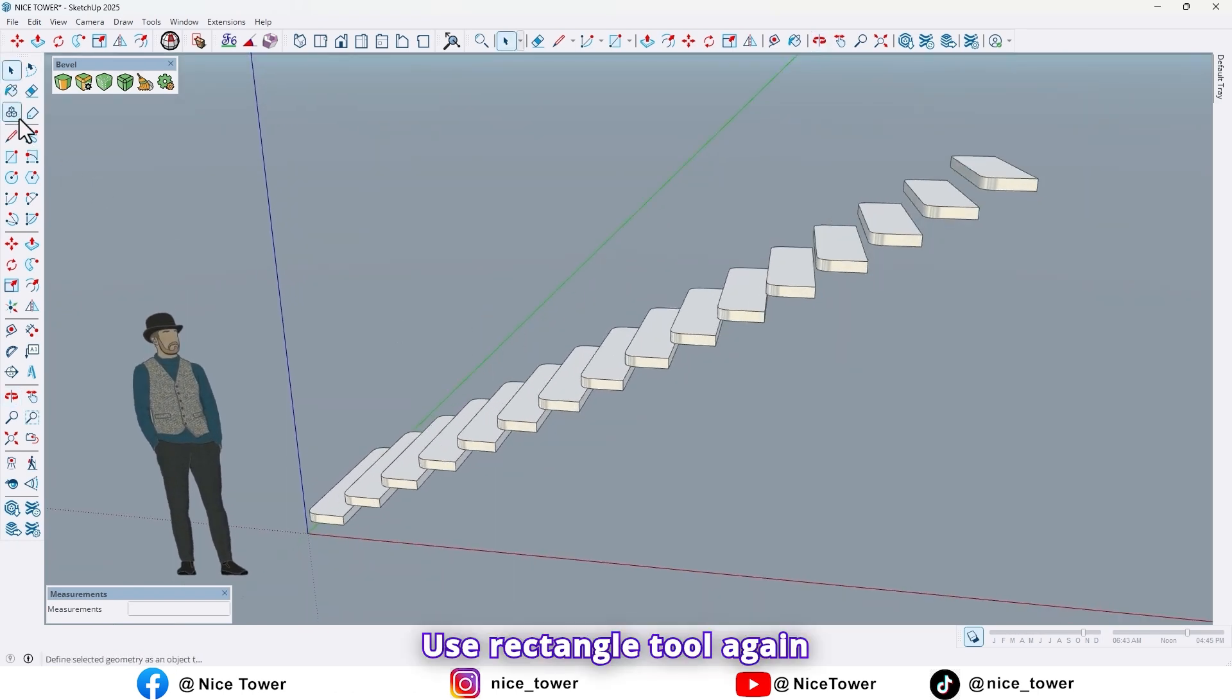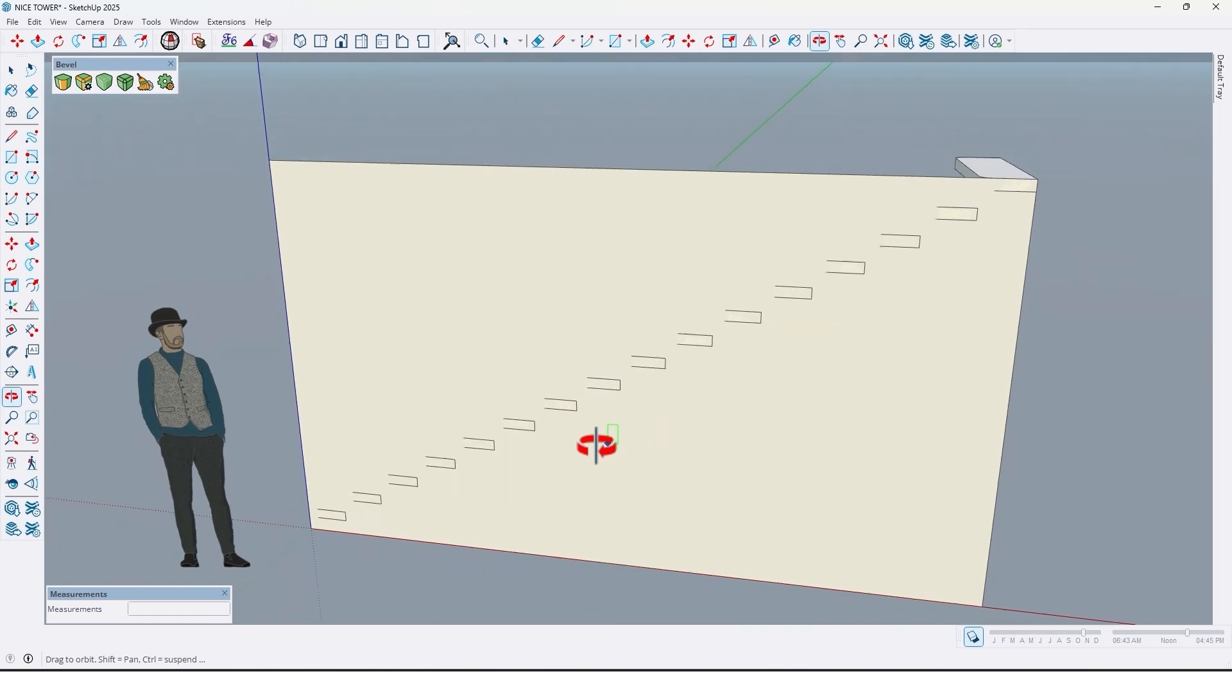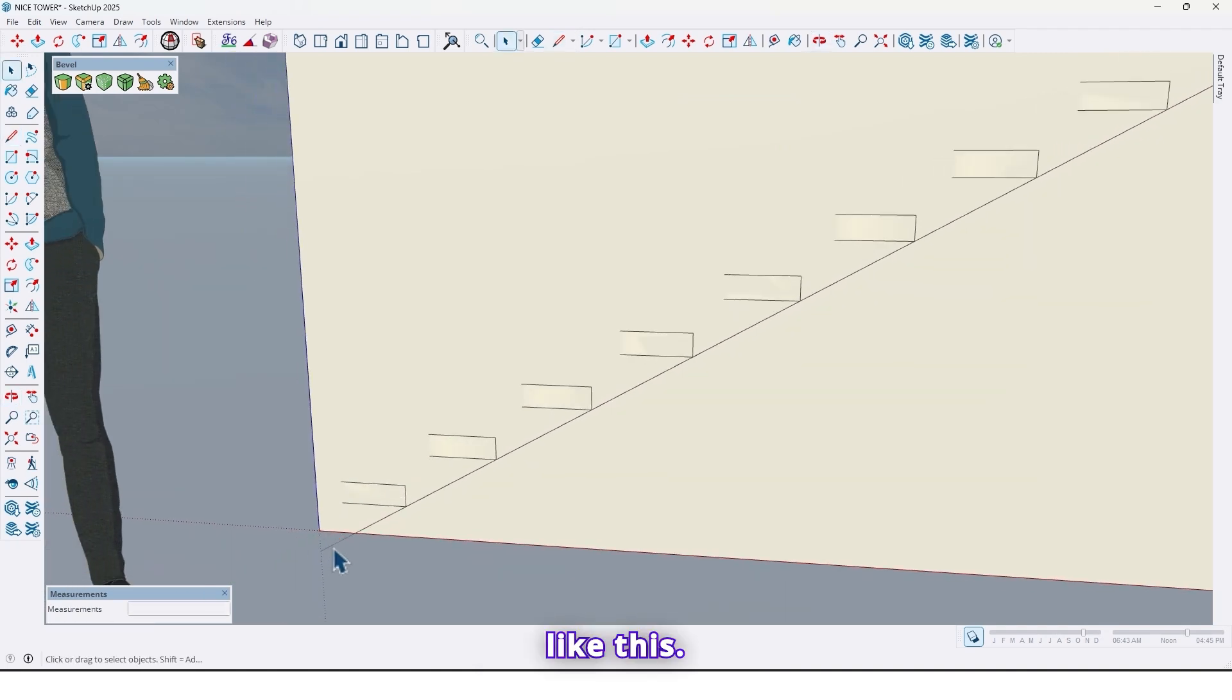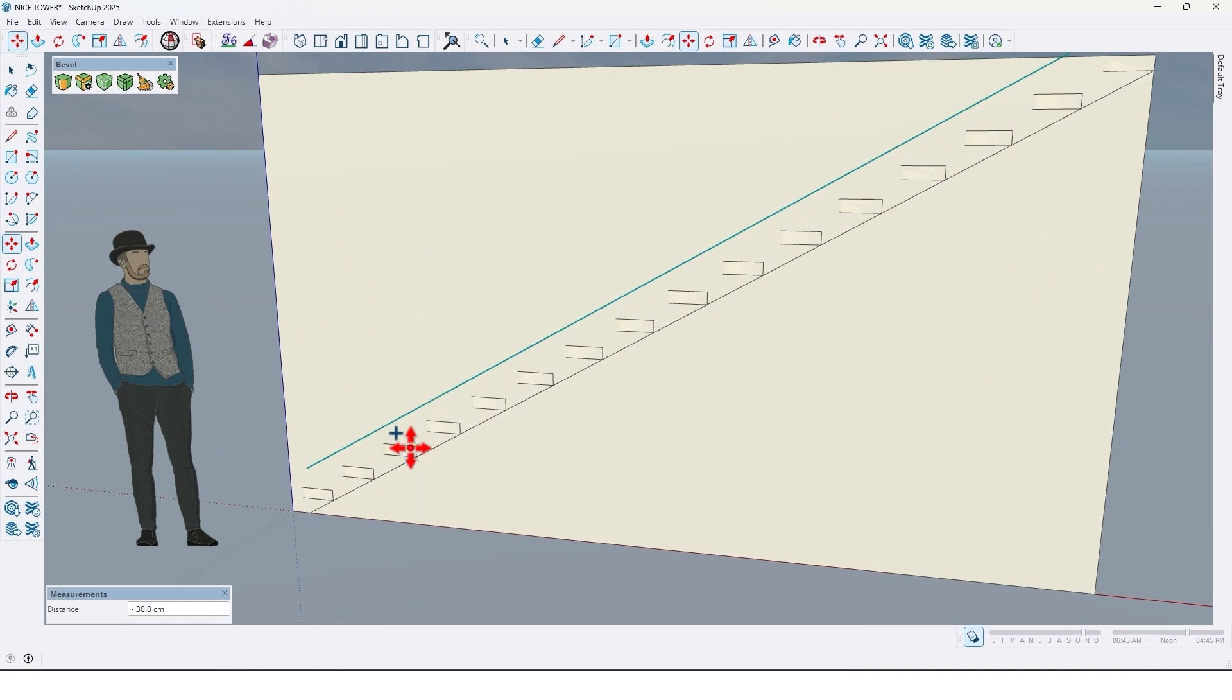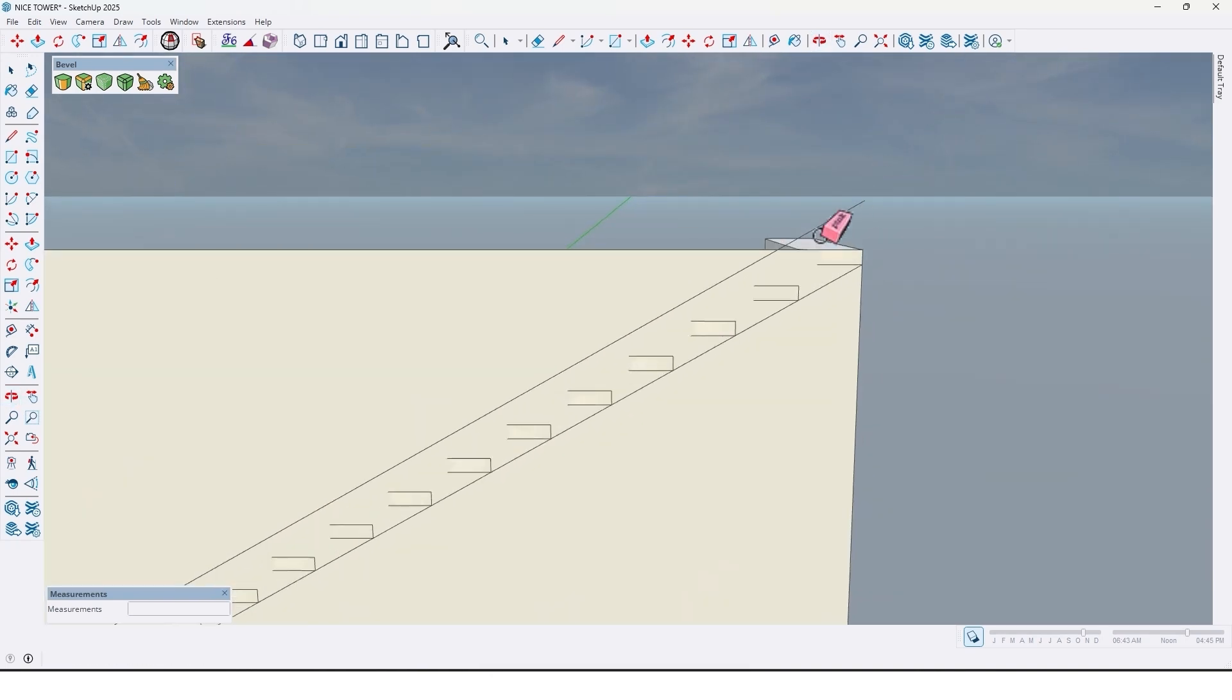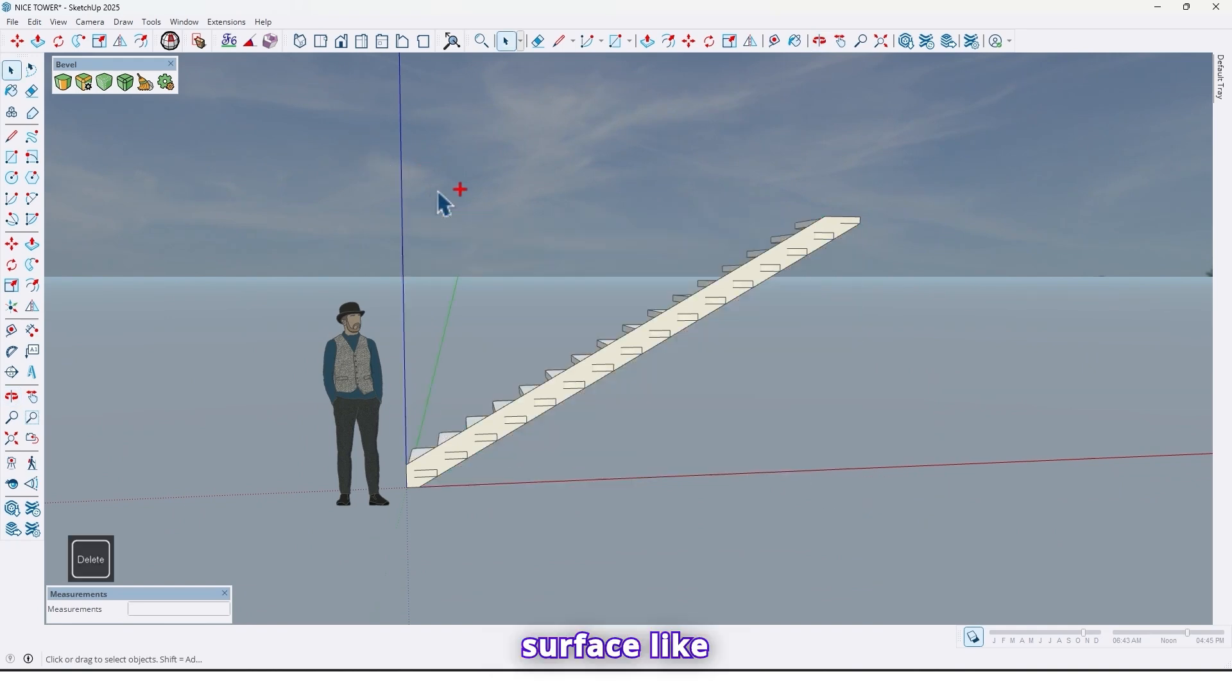Use rectangle tool again and draw a rectangle right here like this. And use line tool, draw line from here up to here. Now select the line and take a copy, press Control to take a copy like this. Let me continue here, and erase here, and also here too, and delete this surface.